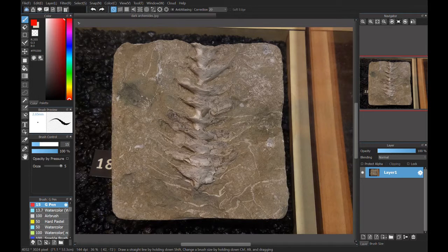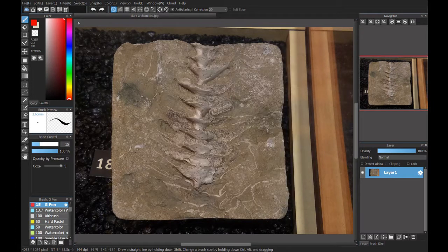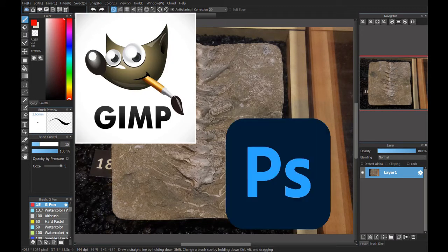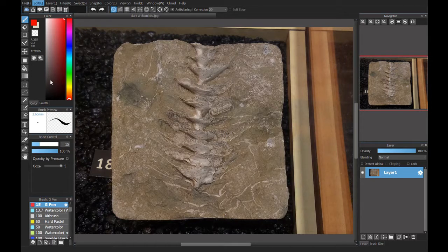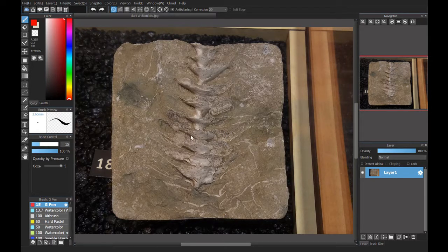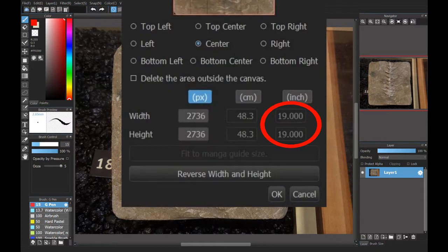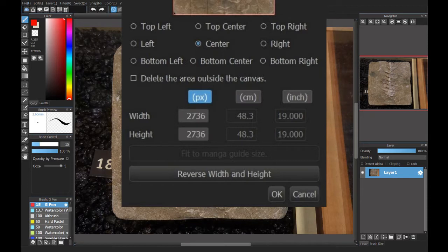I'm using a program called Meaty Bang Paint to put a grid on top of my photo. You can use many similar types of programs like GIMP or Photoshop, but I'm using this one since I use it a lot for myself. First, we want to crop out the part of the photo that we want to use. I'm using the canvas size function under Edit to make the digital canvas the same size and shape as the physical one. Here is just making width and height equal since it's a square. If you're using the same program as me, make sure to deselect the Delete Area Outside of Canvas button.